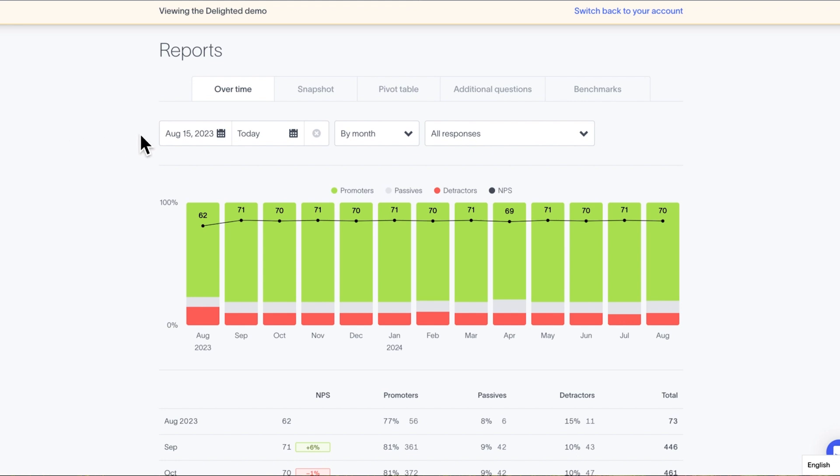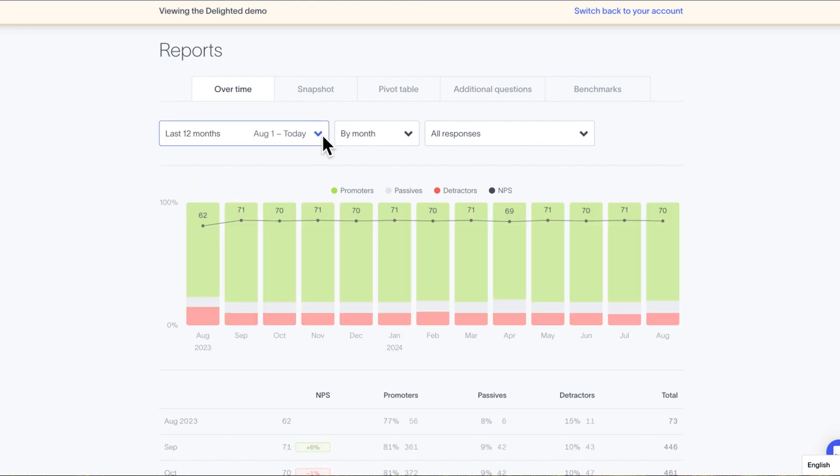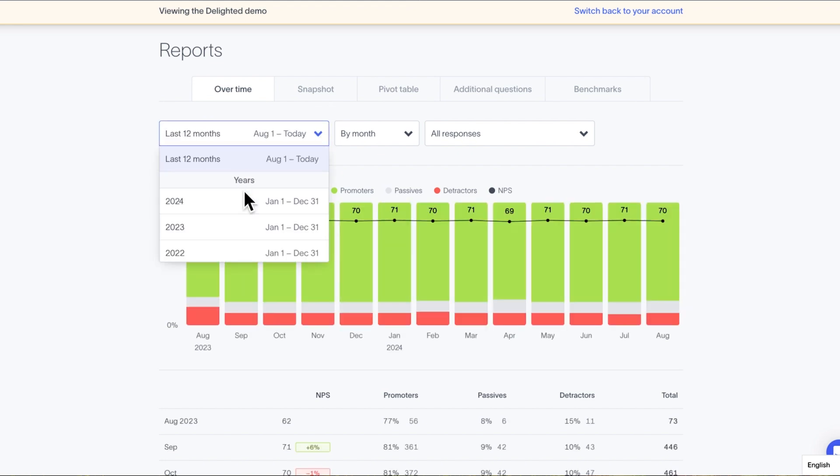The first one is the Date Range filter. This is the time period over which you want to analyze your data, say, from last quarter or from this past month.